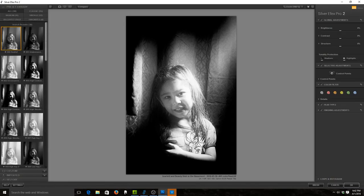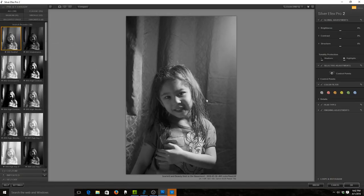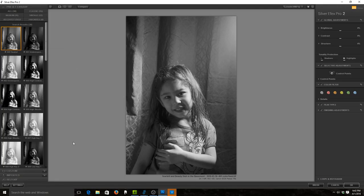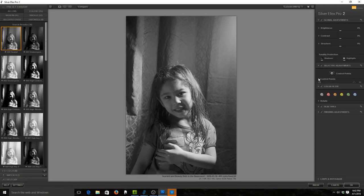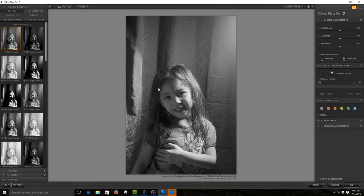None of these presets gives me what I want, which I'm surprised. But this is also a tough photo. So we have global adjustments here, and we can set control points here. Control points would be let's only modify this section or that section. Let's see. Film types.